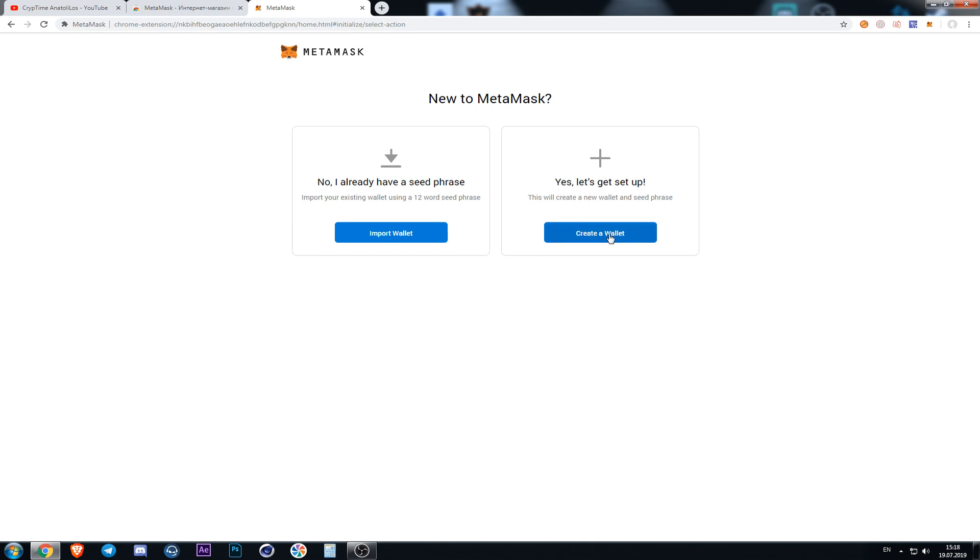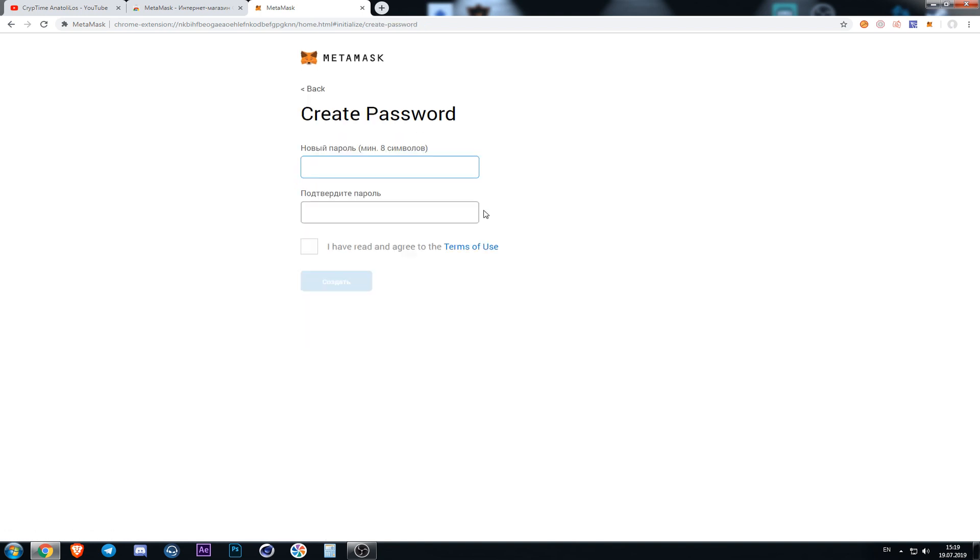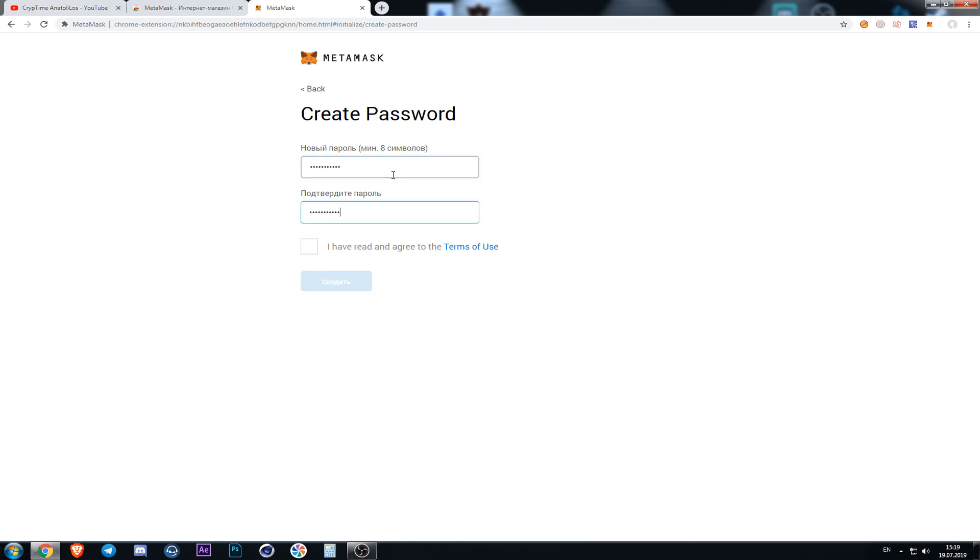Now we choose create a wallet. We press the button I agree. Next step we need to create a password consisting of at least eight symbols. After that we put a tick and press to create.